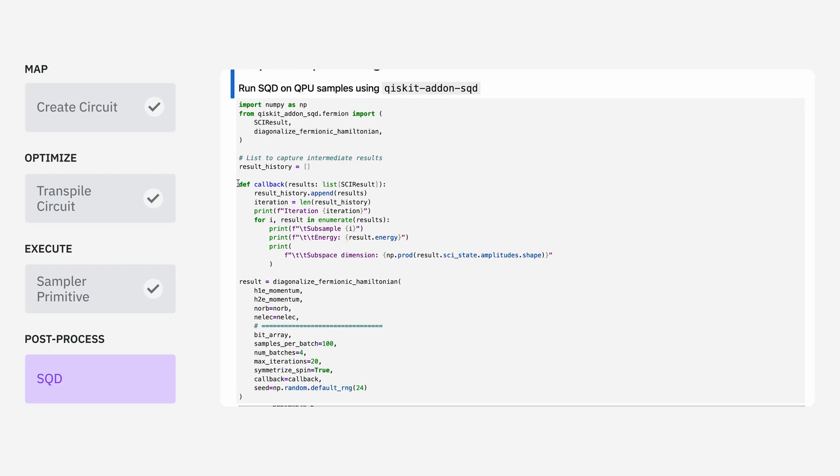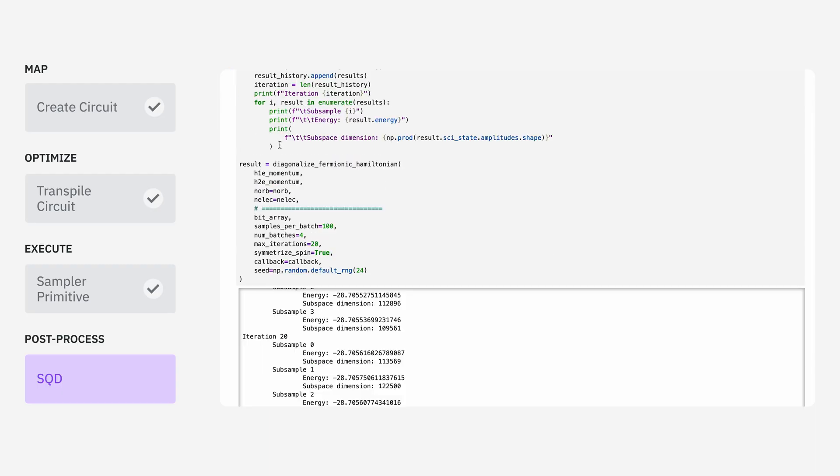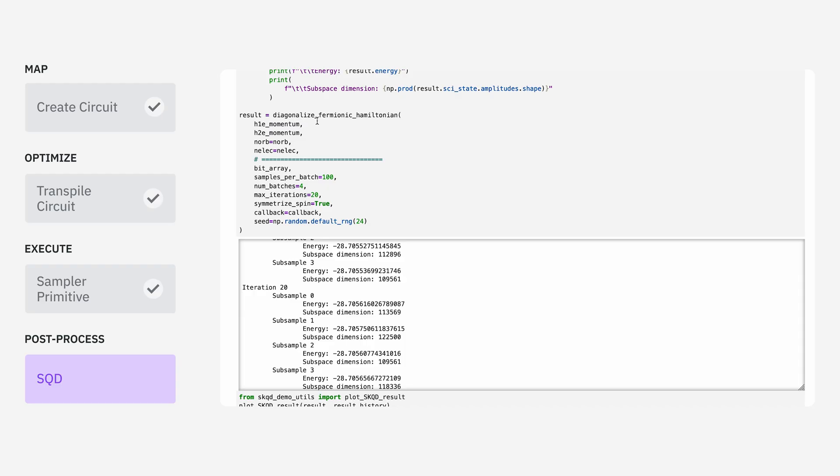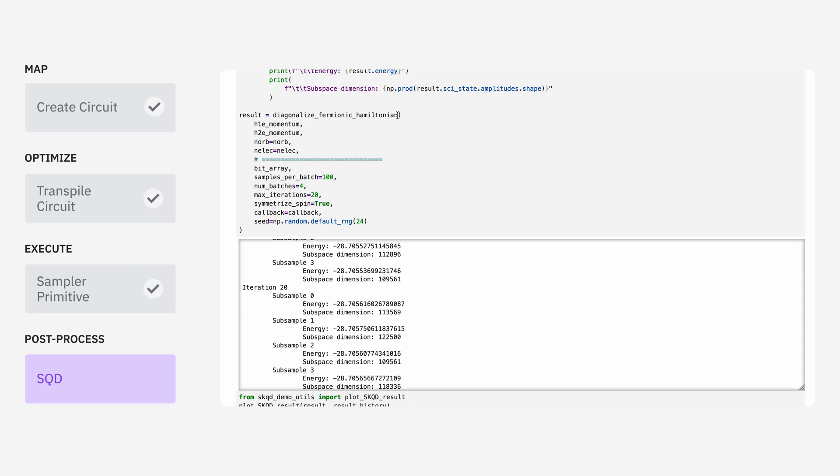This block of code looks very similar to what we saw in the last video. We have a callback function which is going to be used to save data during the outer loop of optimization for SQD. This will let us visualize how well our problem is converging as we continue to optimize.